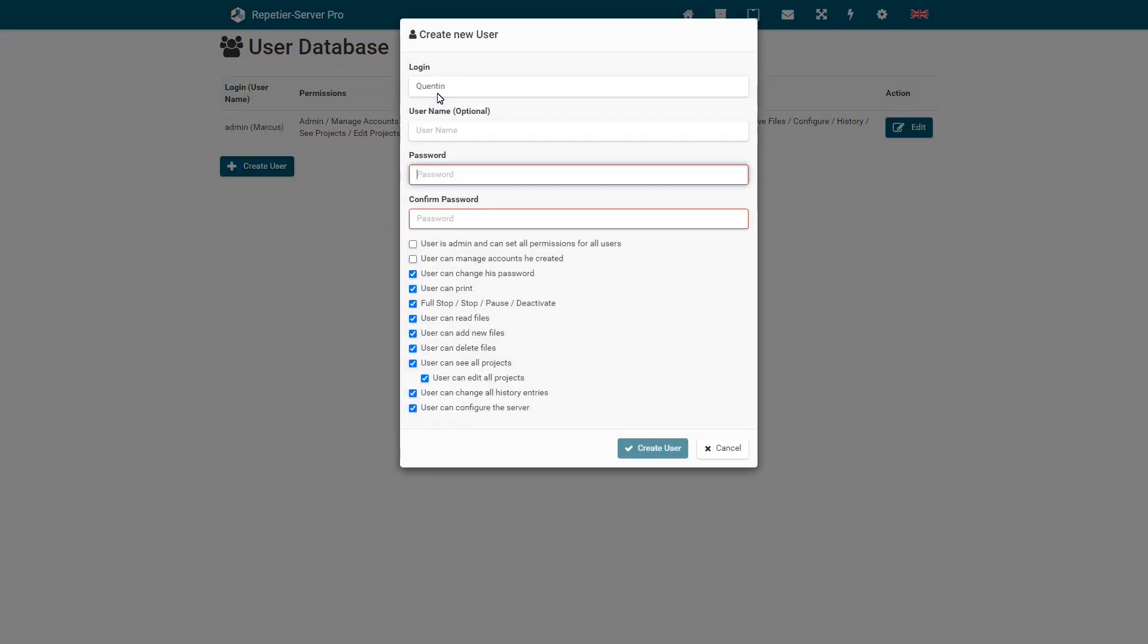With this permission you can add new users and assign them all of your own permissions, except the manage account permission.